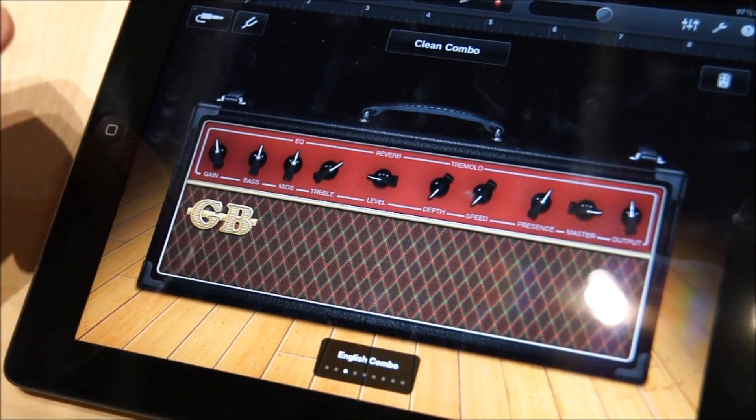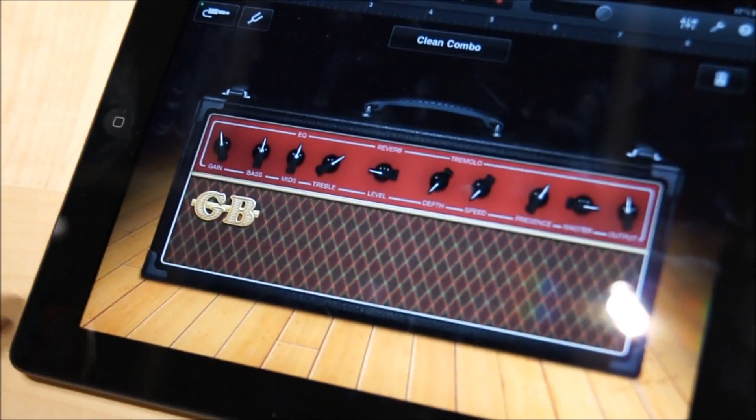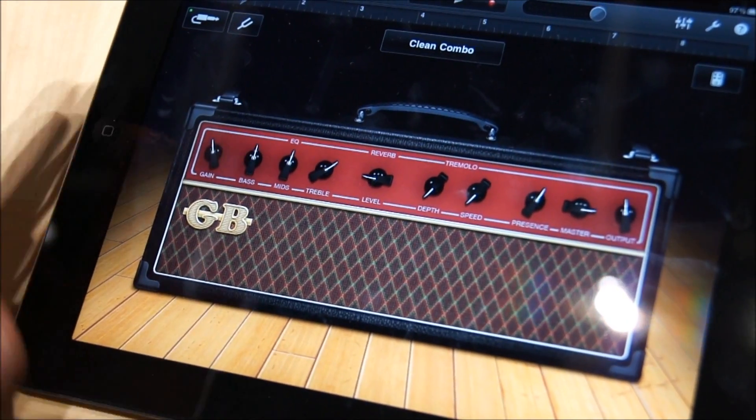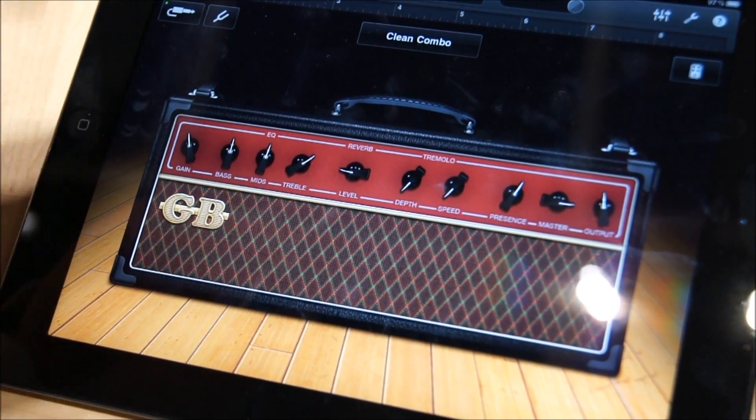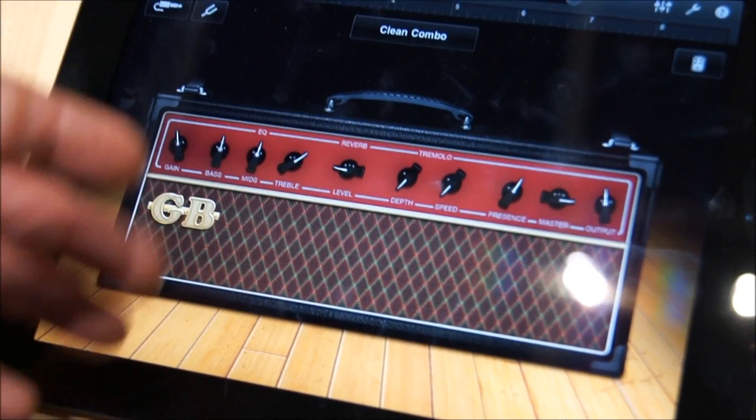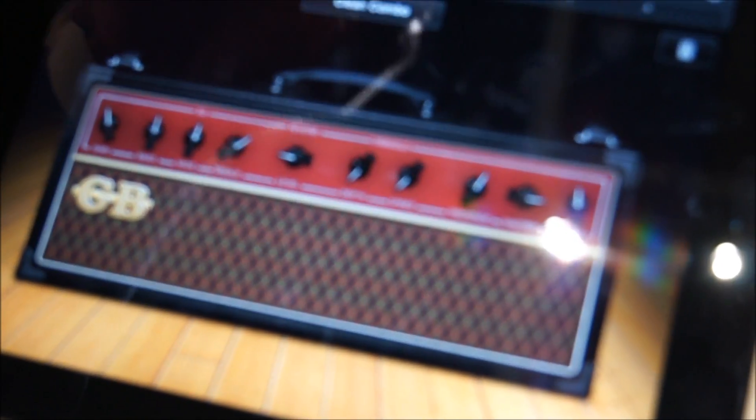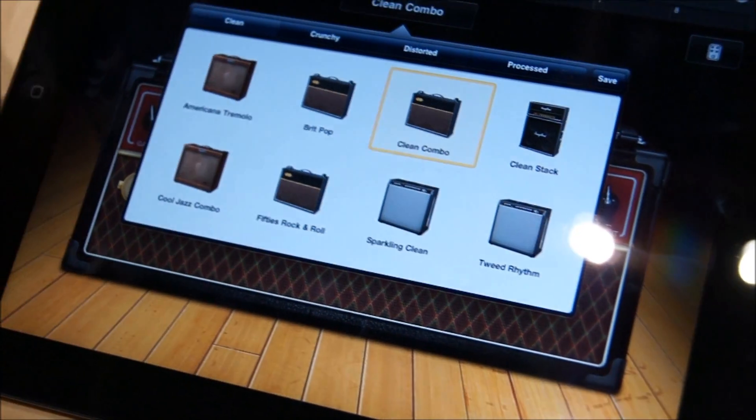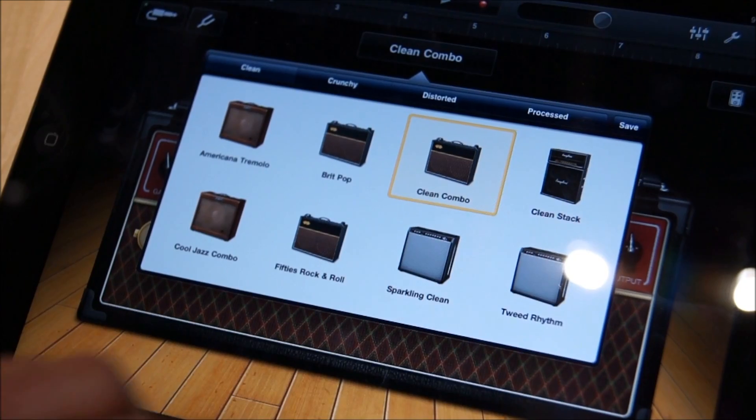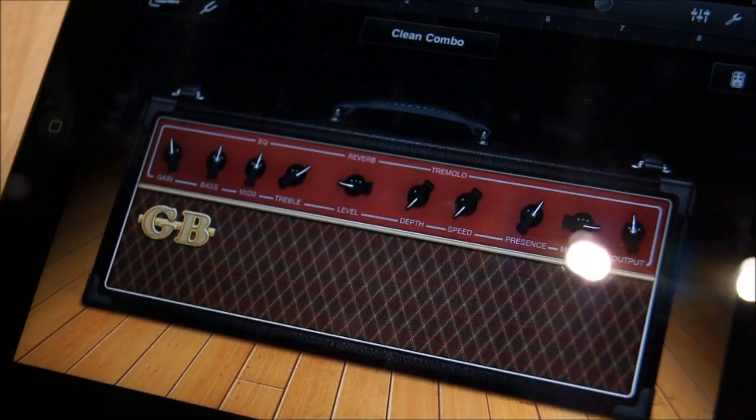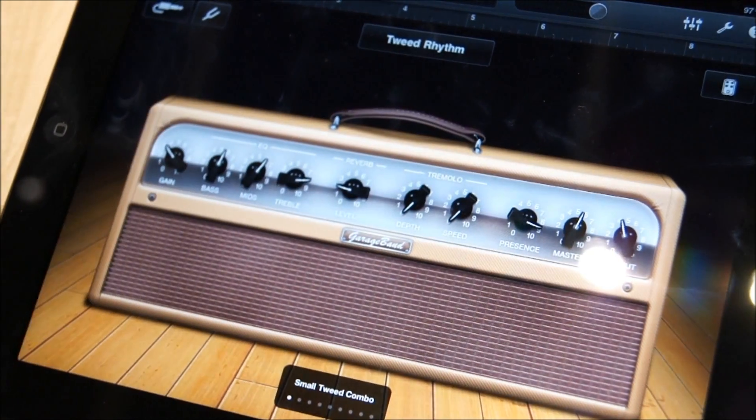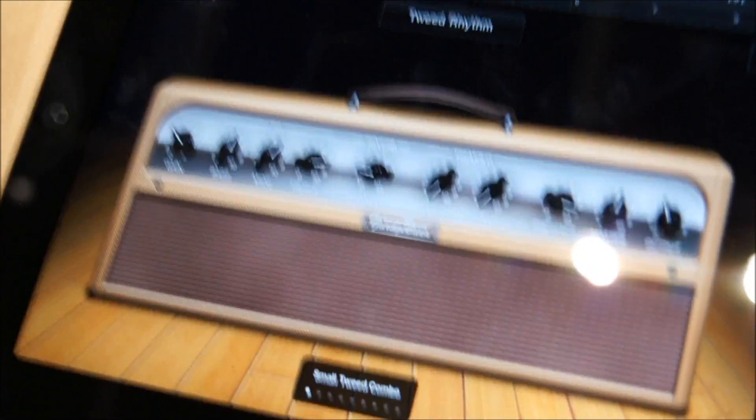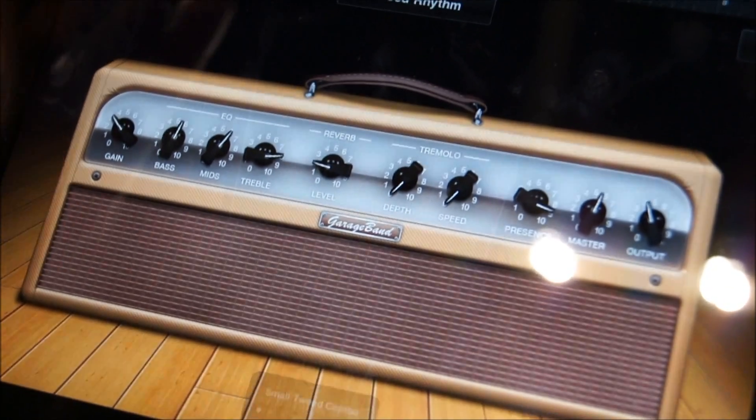Different kinds of amps, and I believe you can actually plug your guitar into the iPad and use one of these simulated amplifiers. You can choose Britpop or Tweed Rhythm. Pretty cool, but you can also play virtual instruments.